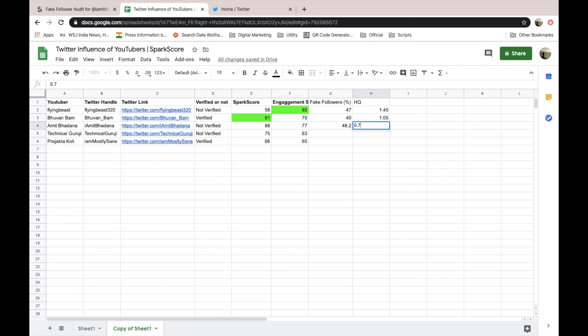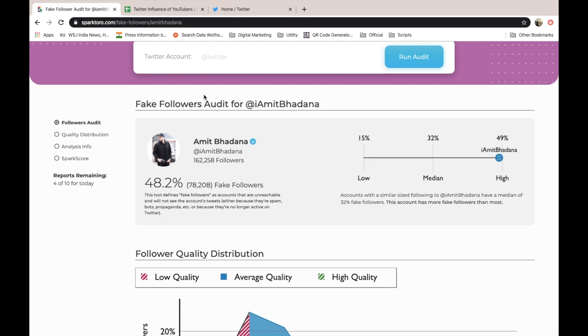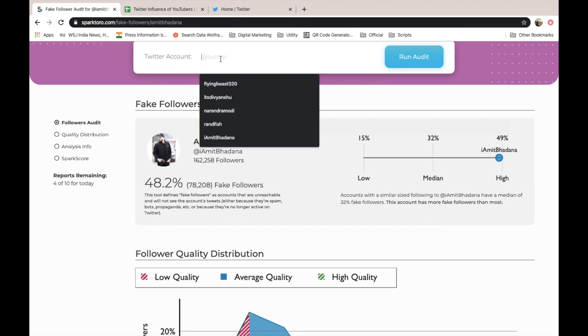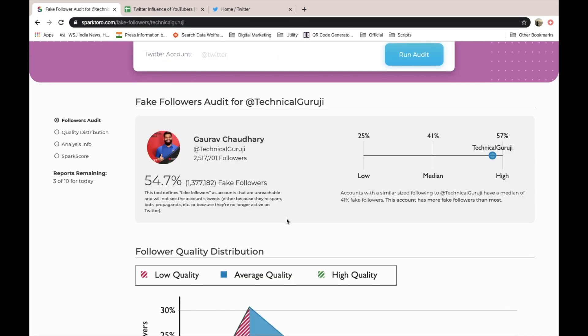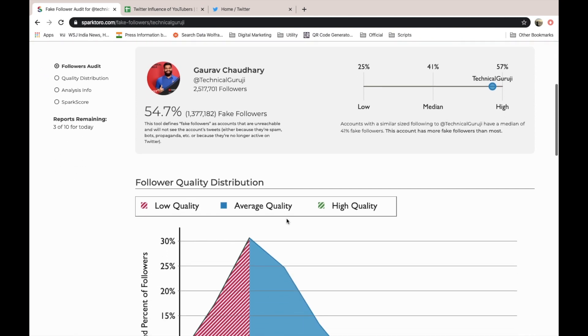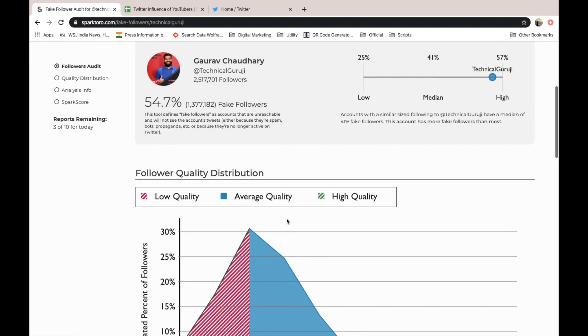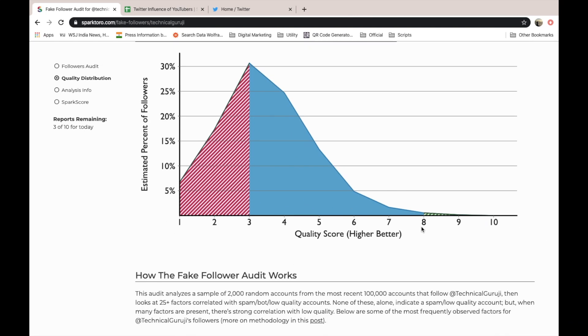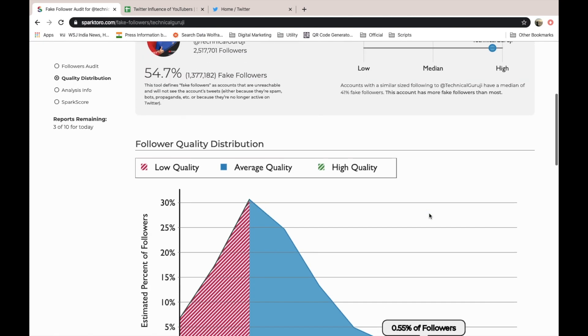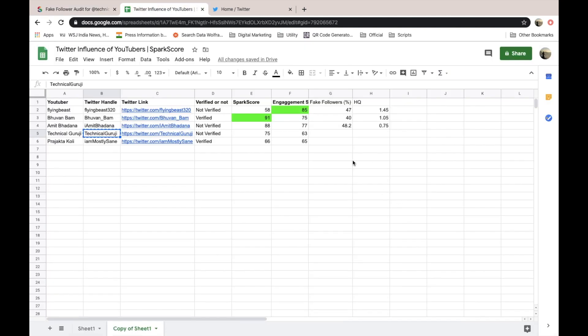48.2, 0.75. These are high quality followers. Then let us quickly check this unverified account of Technical Guruji. He is having like 54.7%.